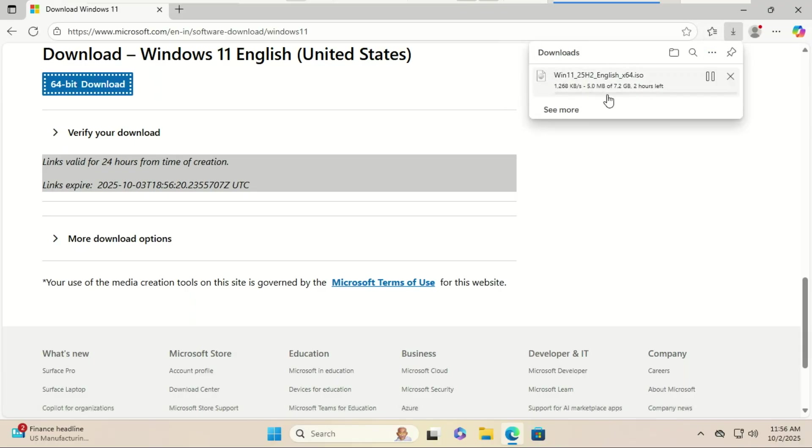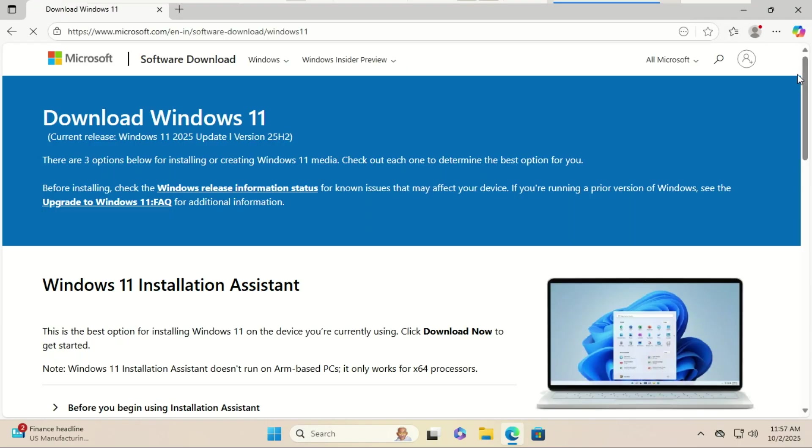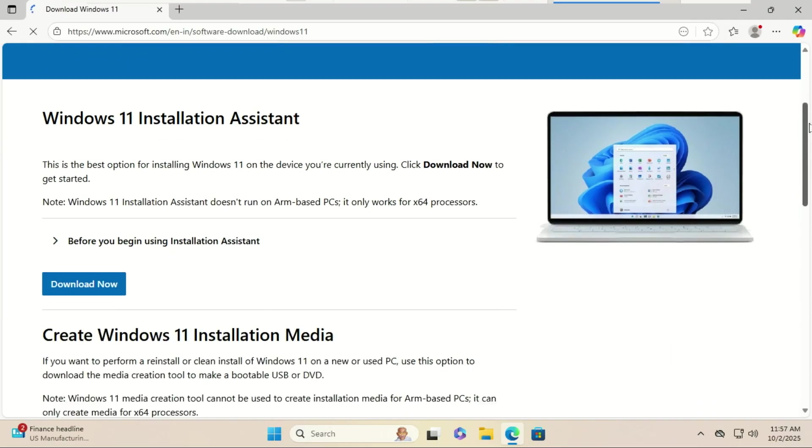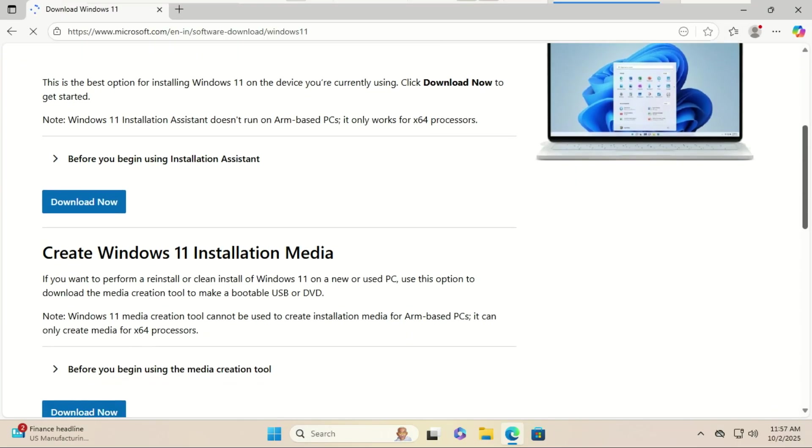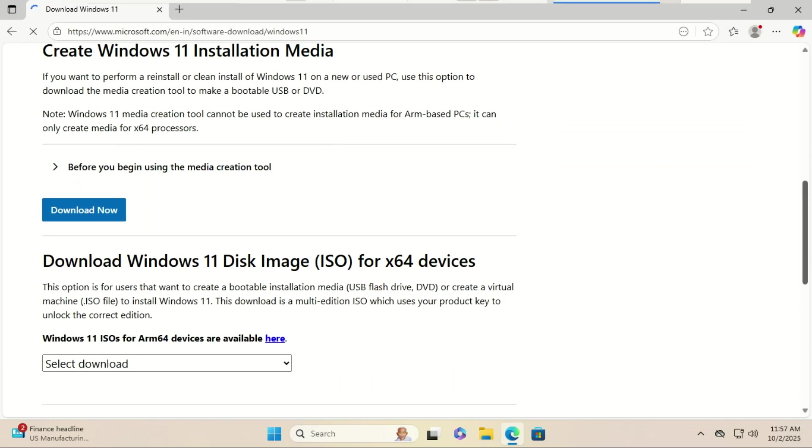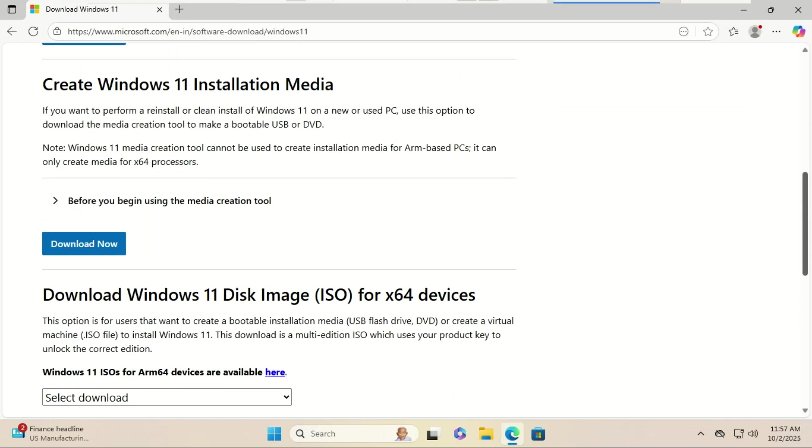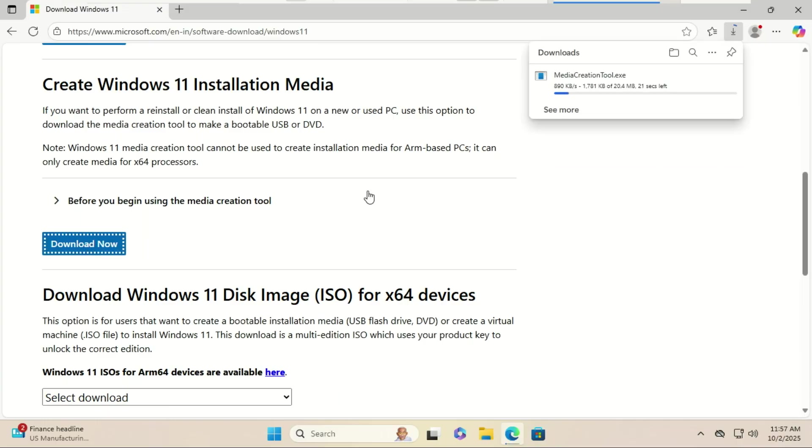Let's now look at the second method. Back on the same Microsoft page, look under 'Create Windows 11 Installation Media'. Click download now to get the Media Creation Tool.